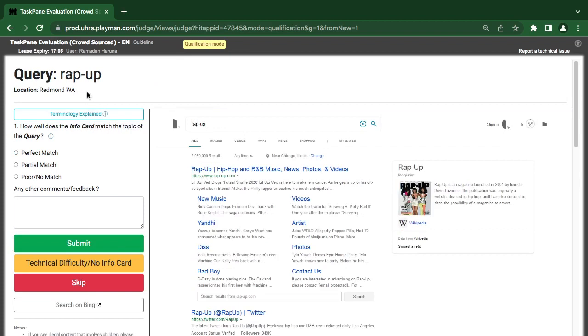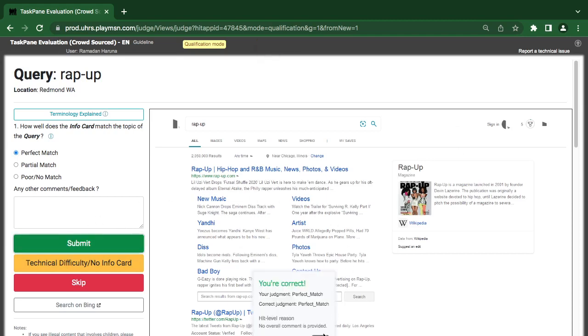So rap up, sorry, rap up, rap up, it's perfect. I think we have qualified.